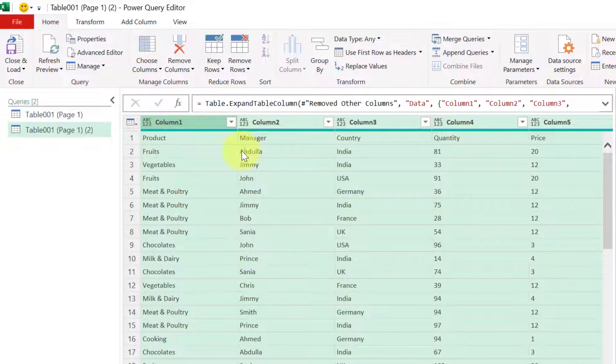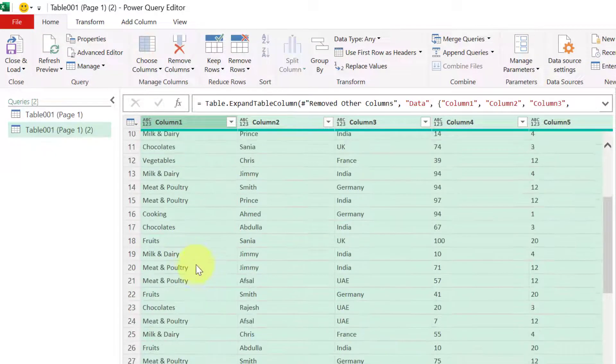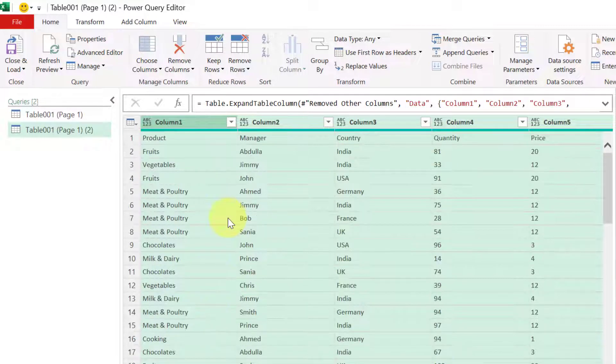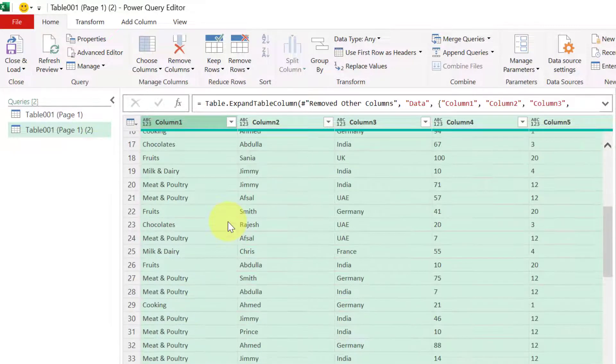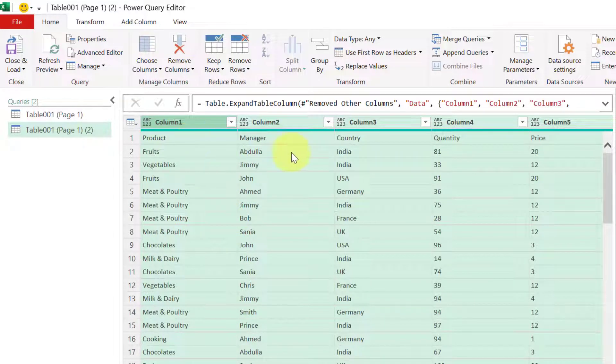I will uncheck this option and it will give me this data set. The first line is my header and then remaining is my data set. Your page 2 and page 3 data set is combined together here.